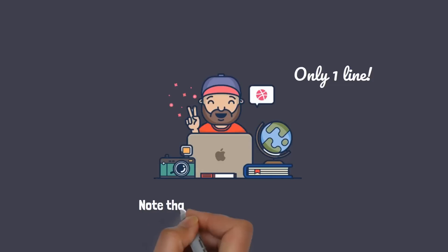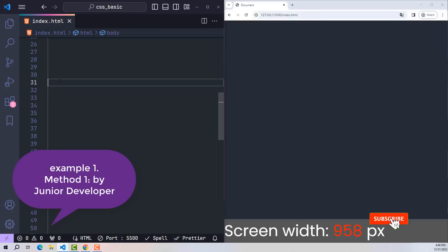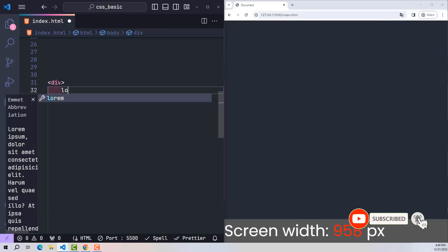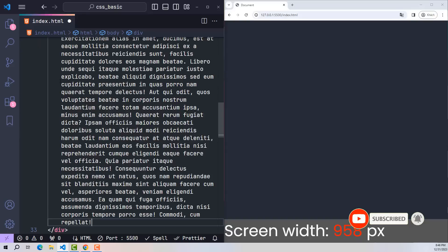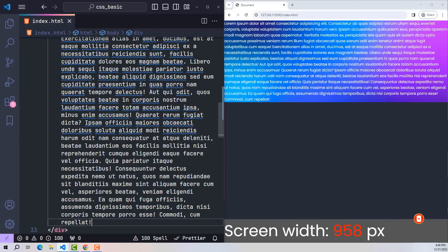Note that there will be a lot of tips, so please watch the entire video. In the first example, I will create an element. This element I will paste a text of about 200 characters here, and this is it.